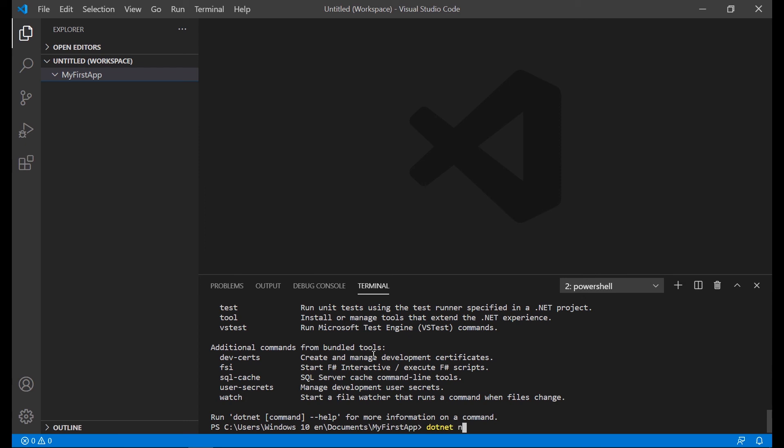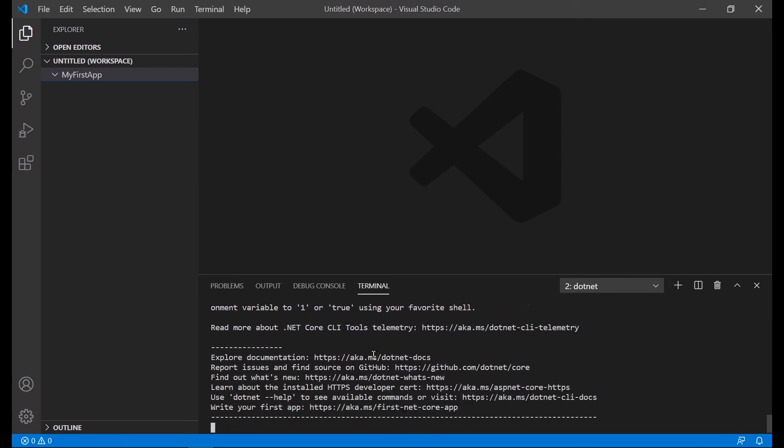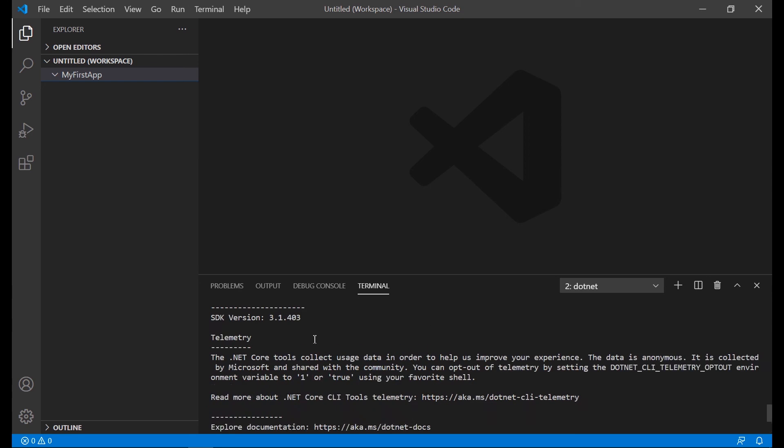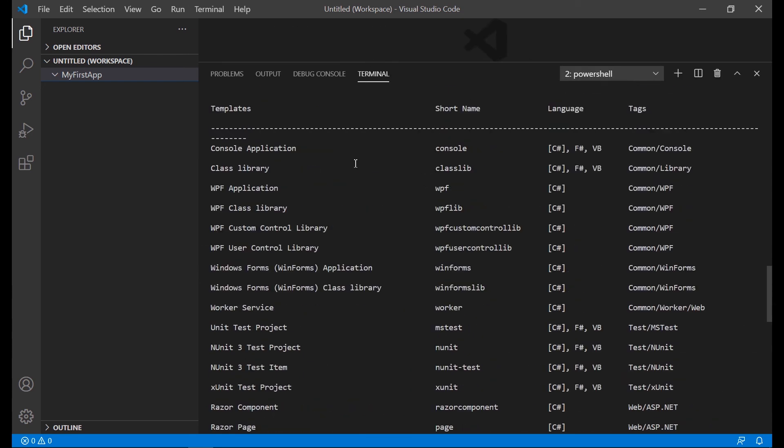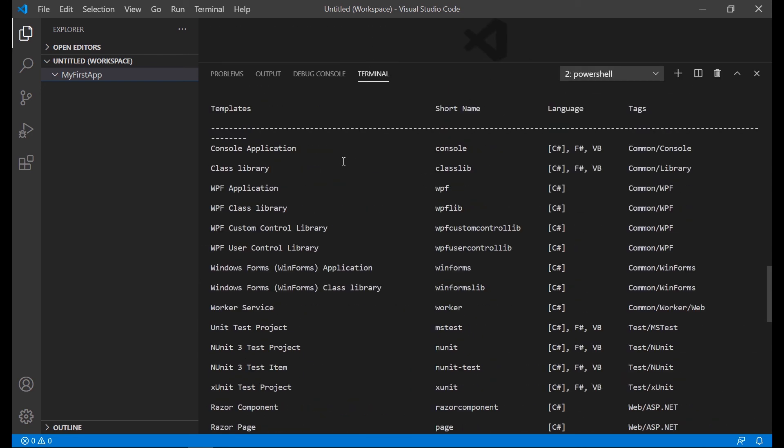Type dotnet new and help and we can see all the available options to create a template of this kind of application supported in the .NET Core SDK.